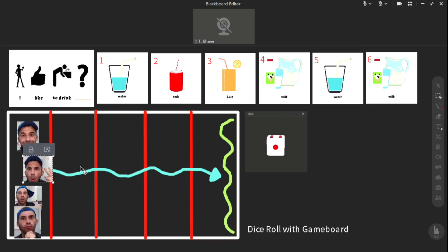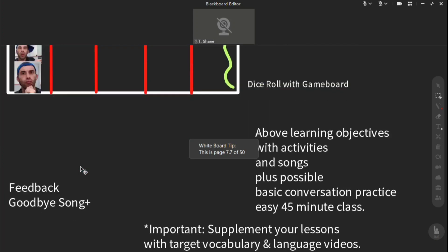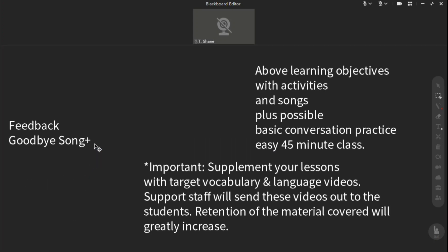And that is it. That's 45 minutes right there. I'm going to give them some feedback. Tell them how awesome they did. We're going to sing a song or two and then finish with a goodbye song and we're done.